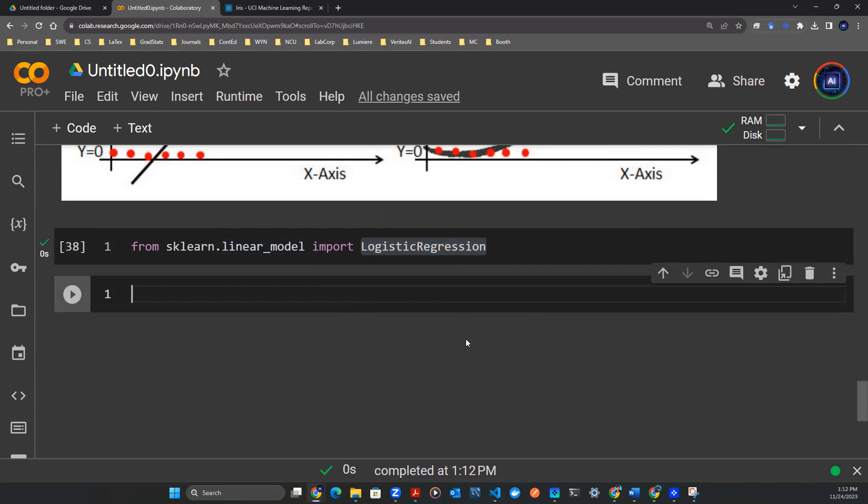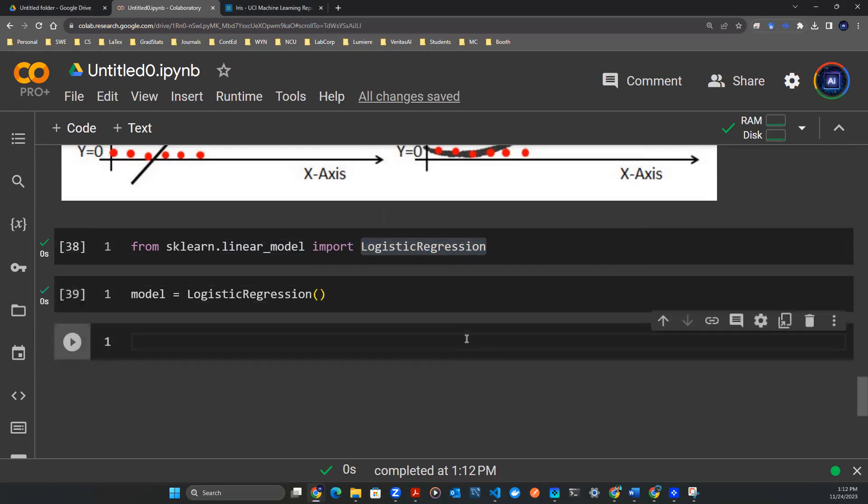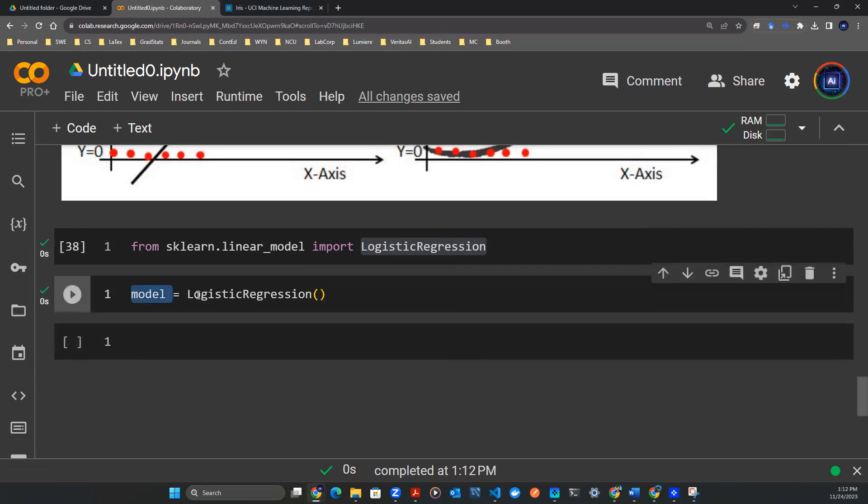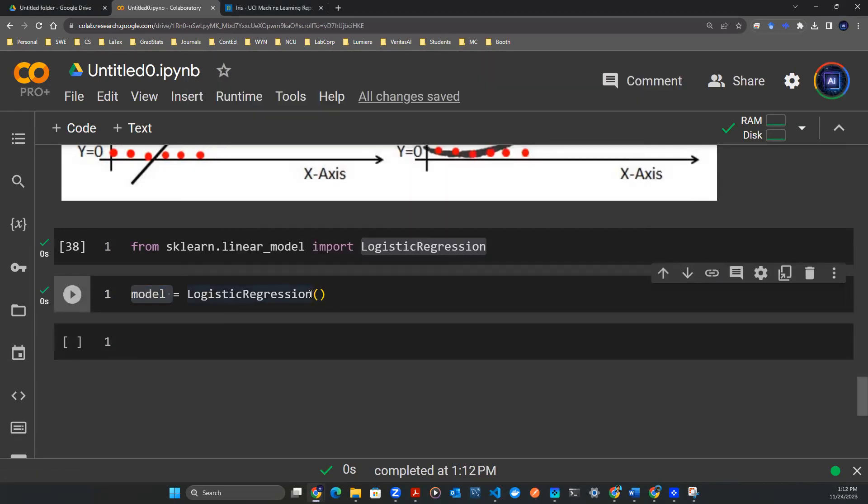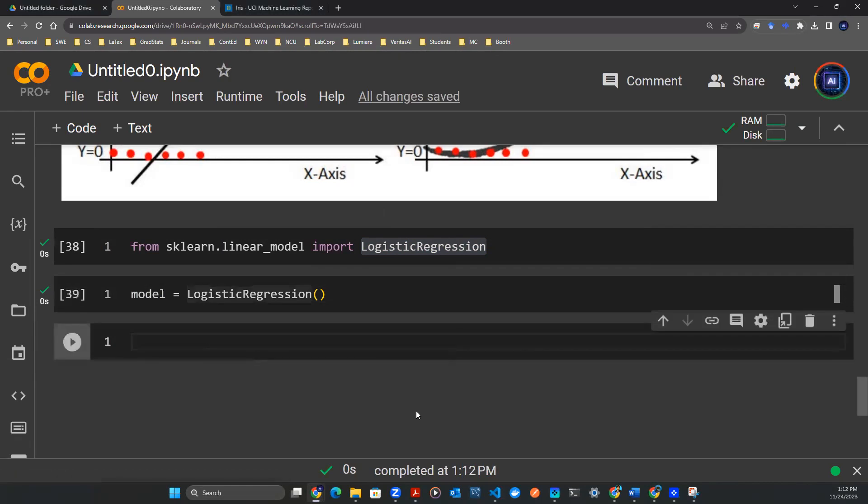Now what we're going to do is instantiate our model. model = LogisticRegression(). And that is the model that we have. Now here, this parenthesis is completely empty. We haven't done anything to it. This is just a blank model.